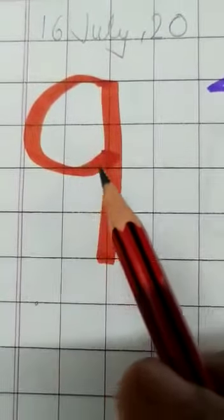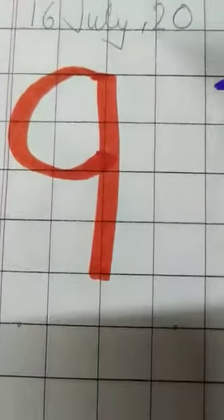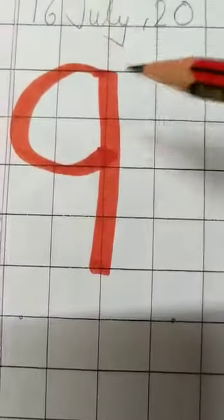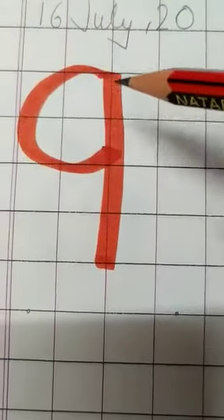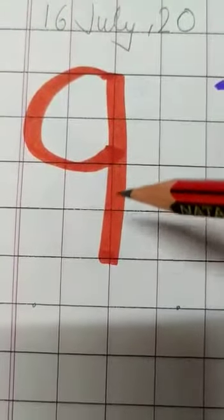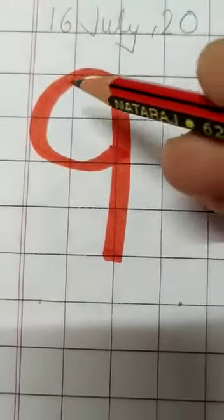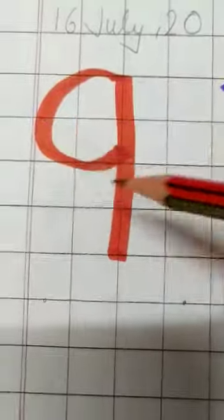Which number is this? Look. Standing line, standing line, and curve. This is number 9.